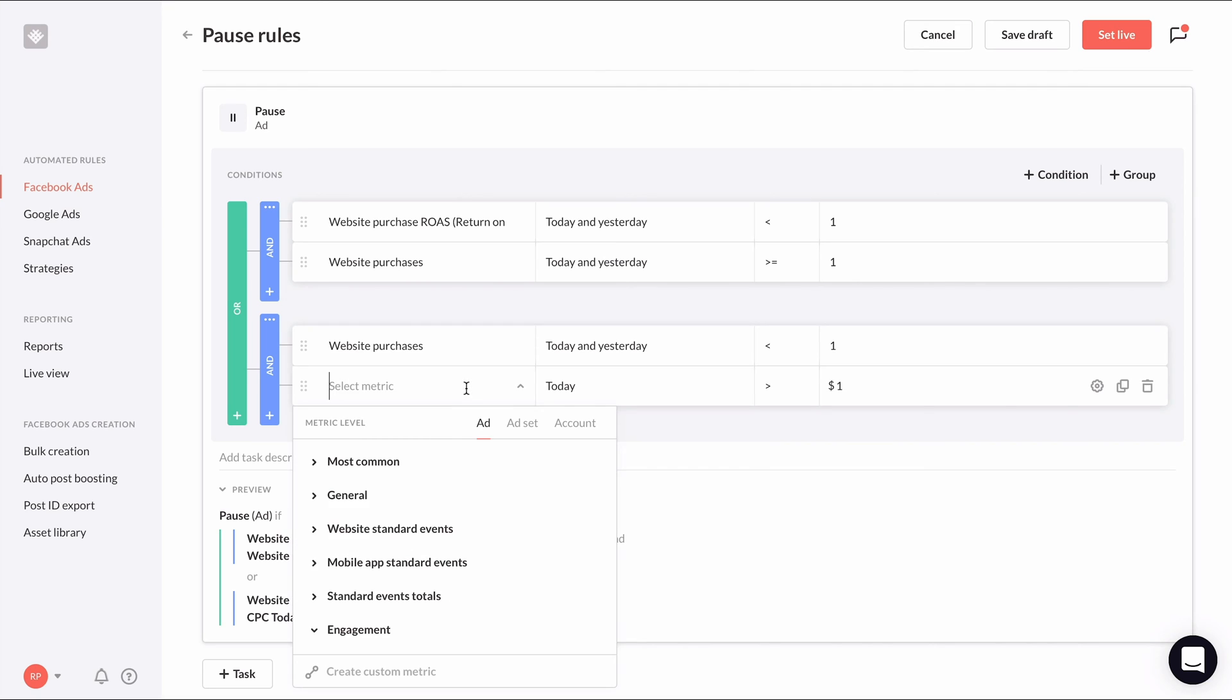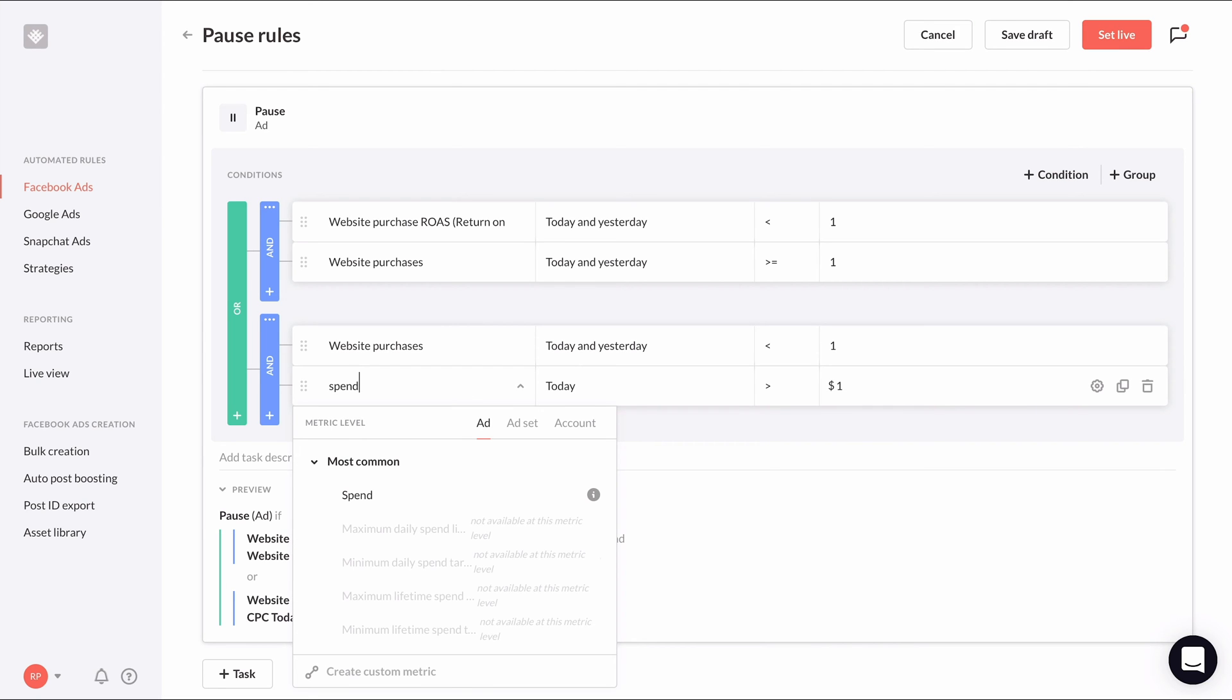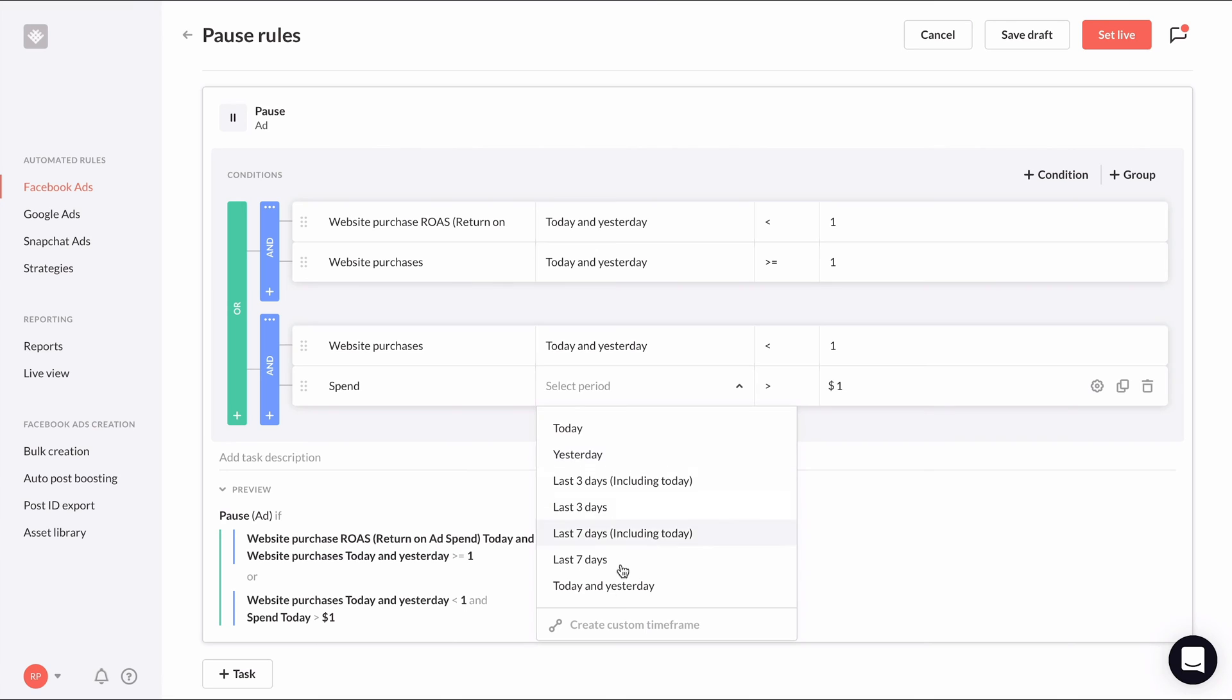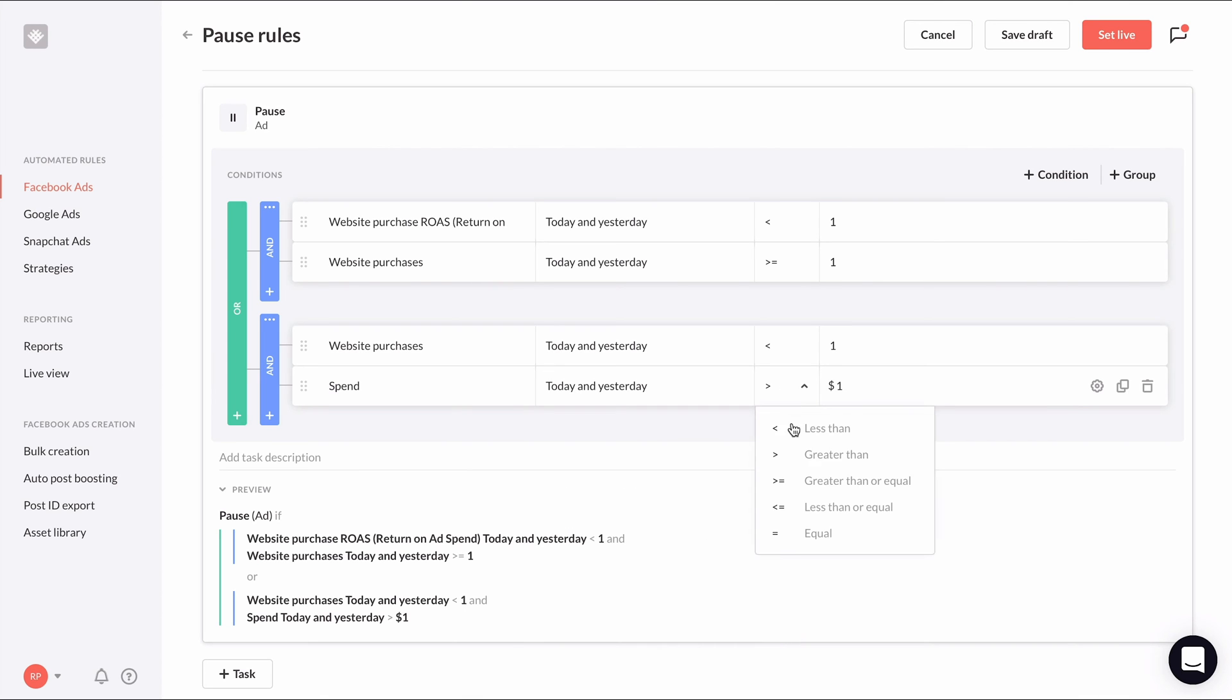For the second condition, I'm going to choose spend as the initial metric during the same time period of today and yesterday greater than or equal to 30.